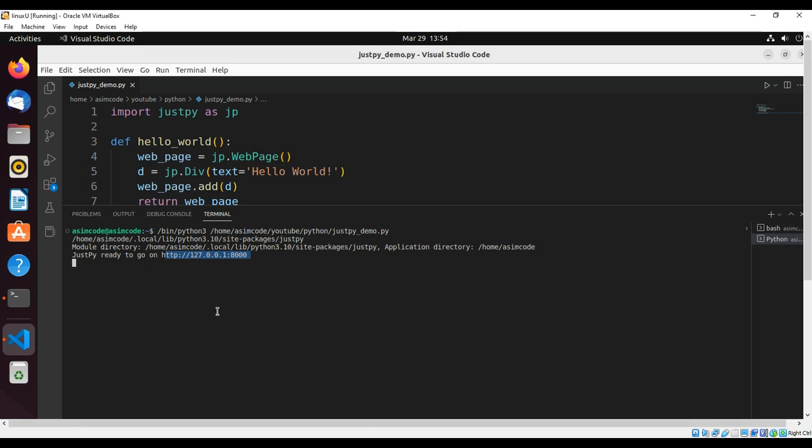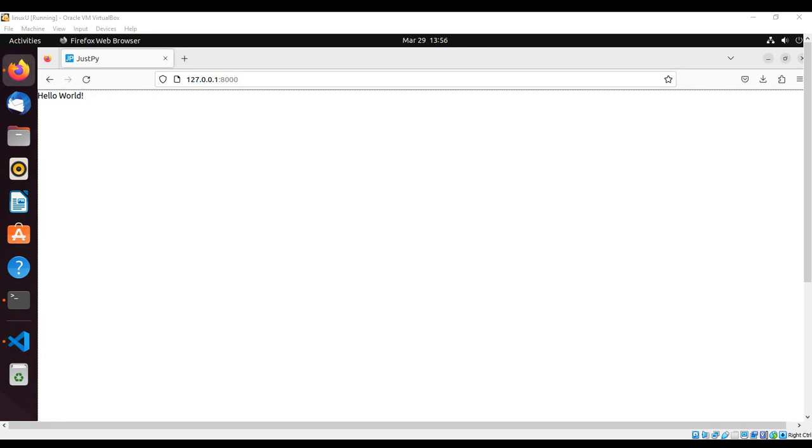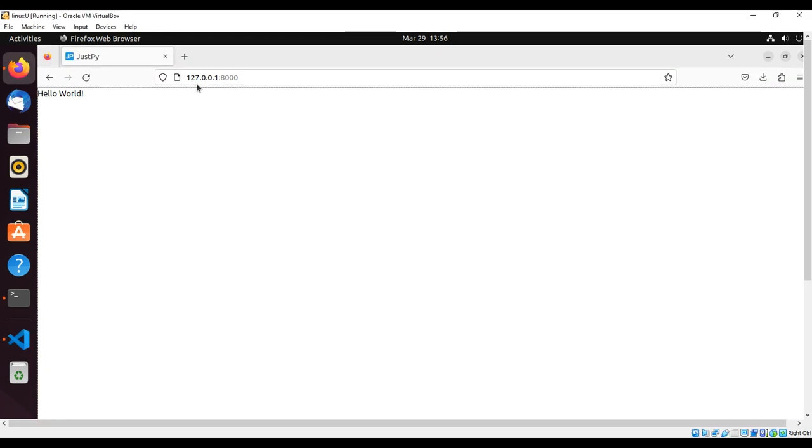I'm just going to copy this and open it in a browser. And we can see at this address the message Hello World.